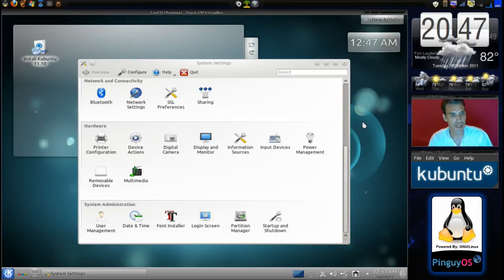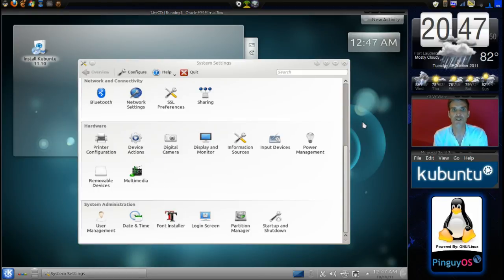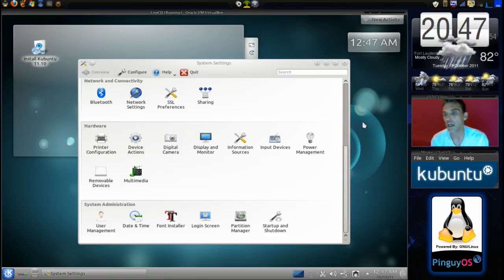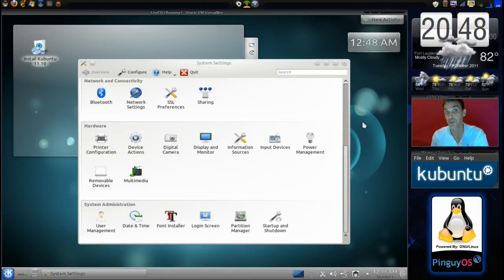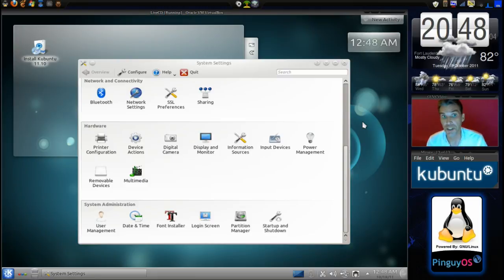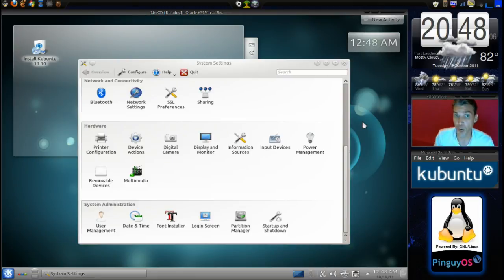Well, there you have a nice, cut-and-dry short overview of Kubuntu 11.10. If you thought this was useful, please hit the like and subscribe buttons. Also find me on Facebook and Twitter to stay up to date on everything I'm doing here. Thanks for watching and we'll see you next time.